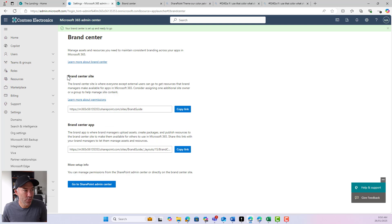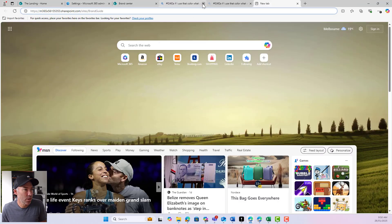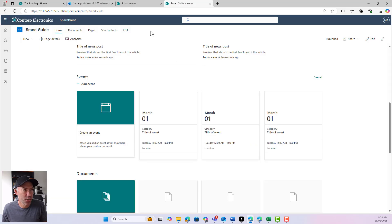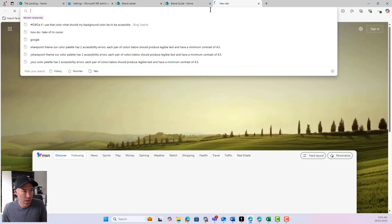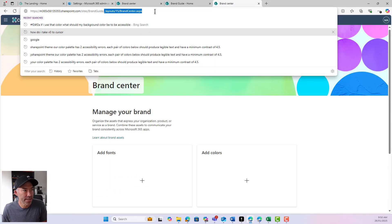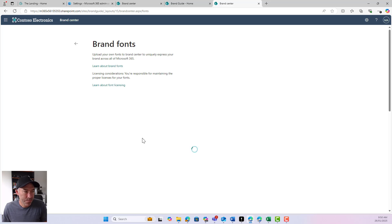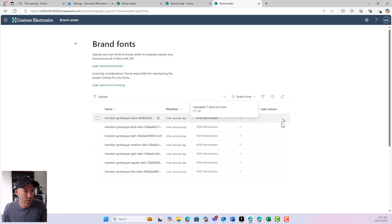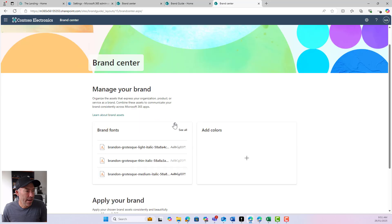We can see we've got a brand center app and a brand center site. I'll copy this link, open the site in a new tab — it's a standard communication site. But we also have a brand center app where brand managers upload assets and create packages. In the brand center app I'll go to brand fonts, which gives me the ability to upload fonts. I've got seven fonts here that I'll drag across. I'll make sure they're all visible and our brand fonts are good to go.